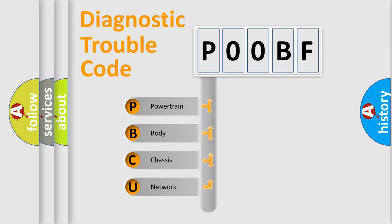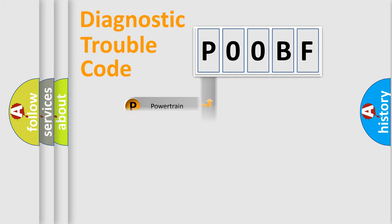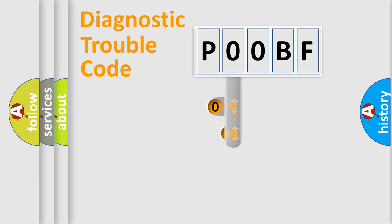We divide the electric system of an automobile into four basic units: Powertrain, Body, Chassis, and Network. This distribution is defined in the first character code.